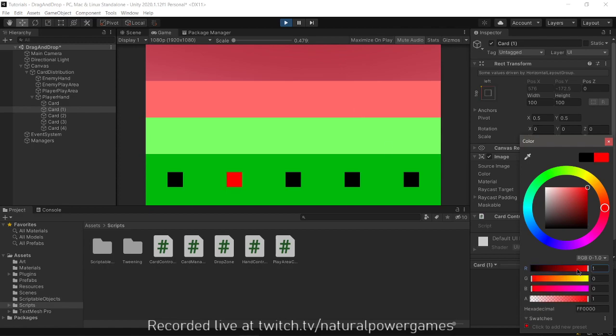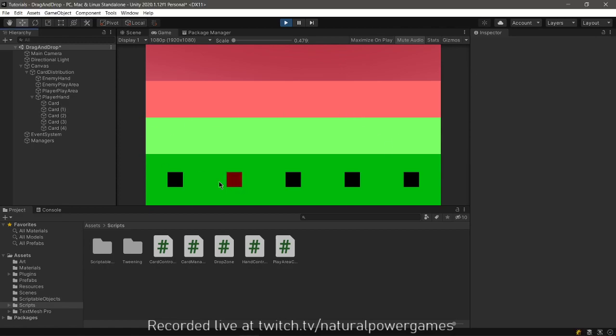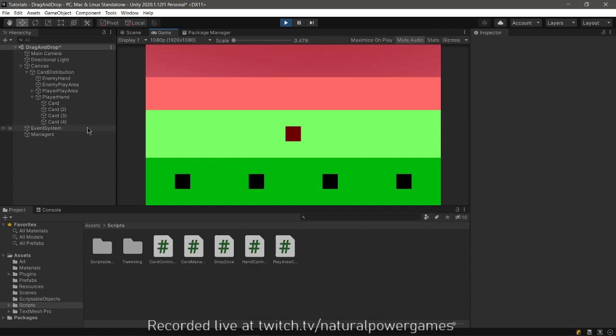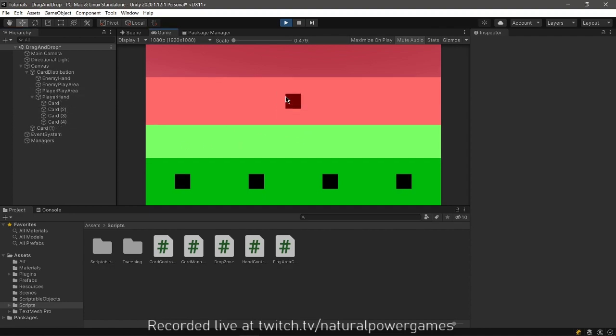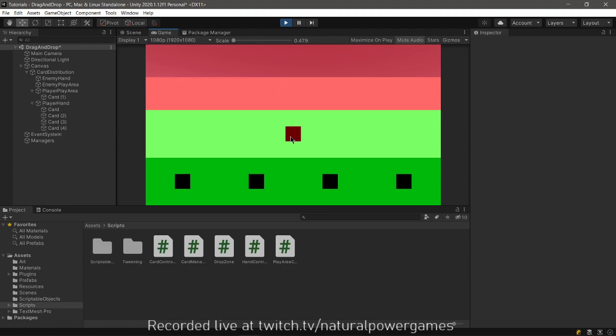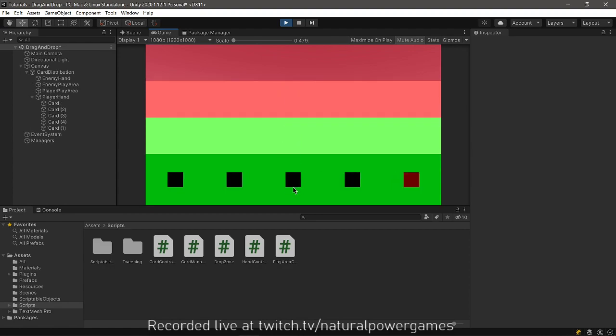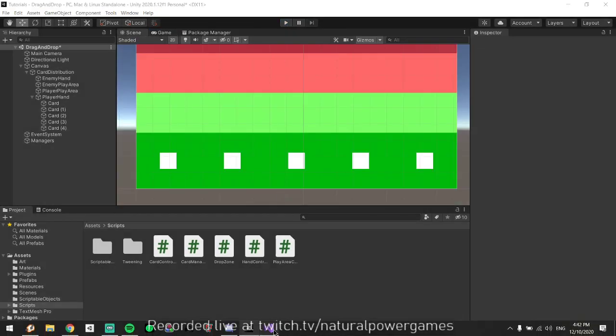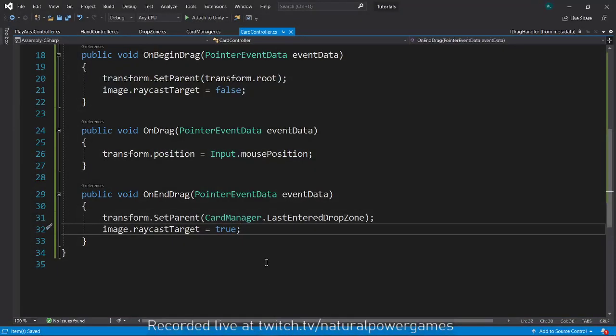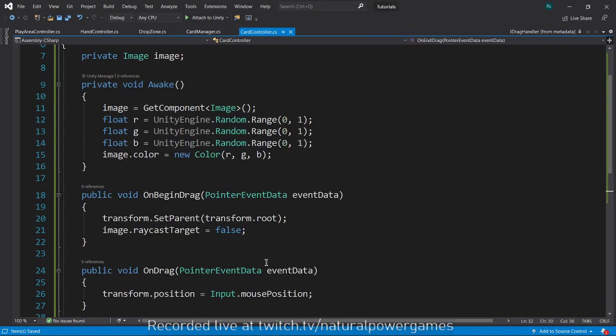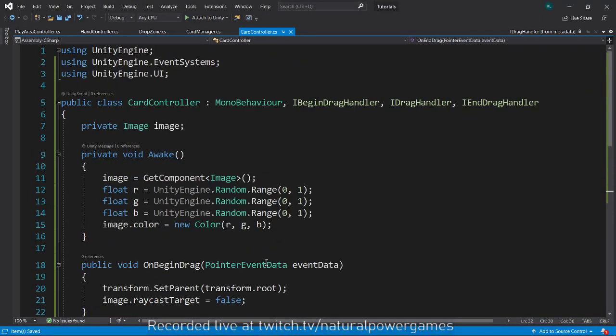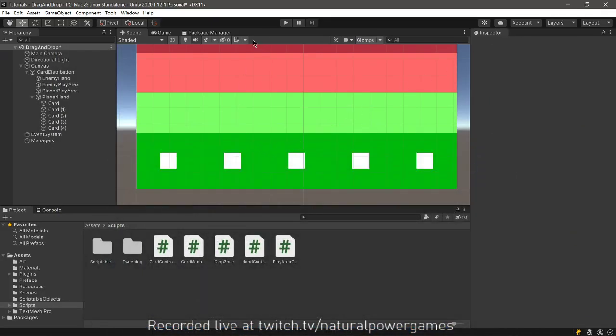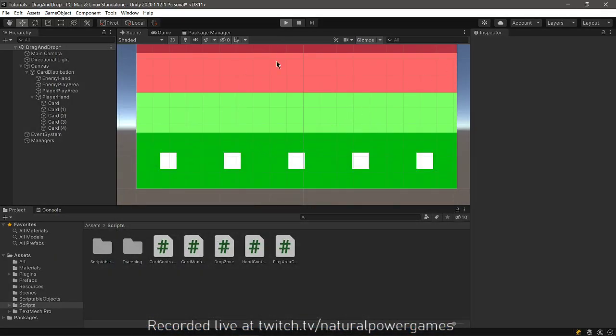They all went black for some reason, let me see why. I don't know why they all went black but we'll see that later. So I'm going to drag the card, you will see in this part that the card is set here. I'll drop it here and it changed parents to this, and I can drop it wherever I want. That is a simple drag and drop system.